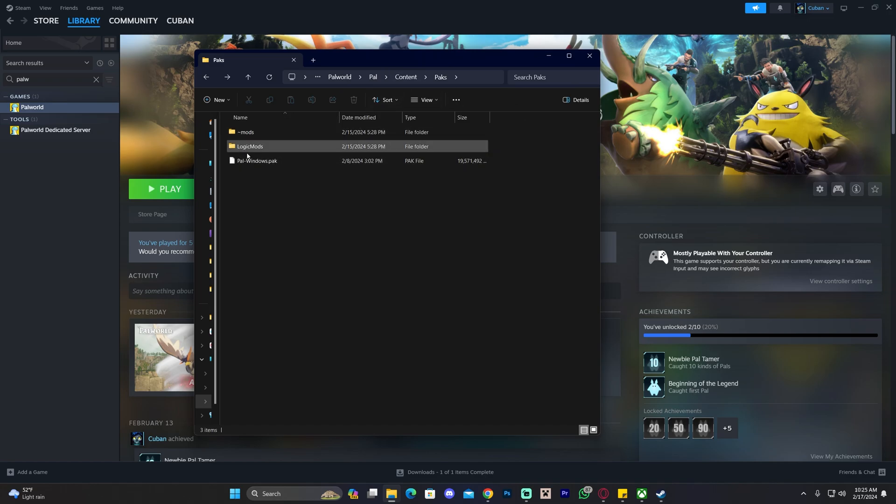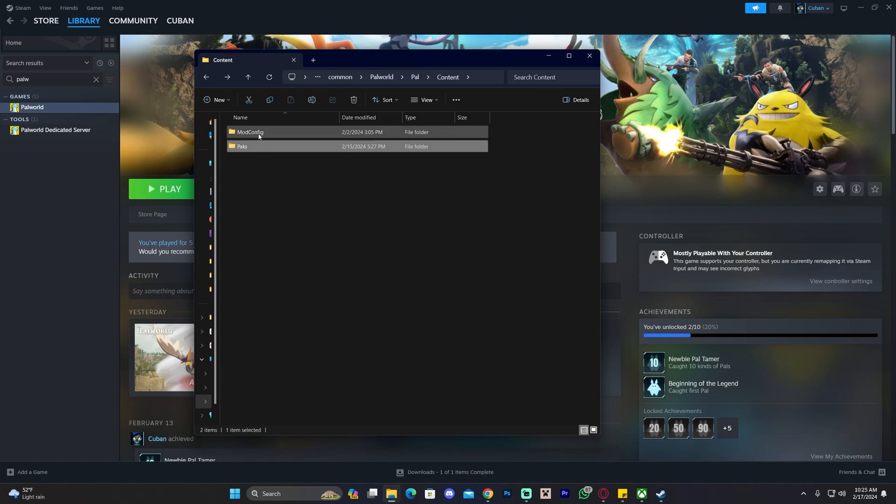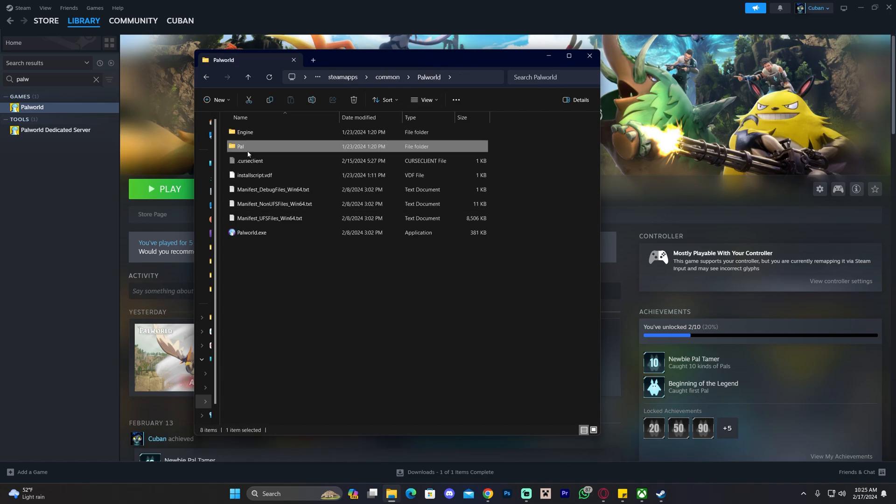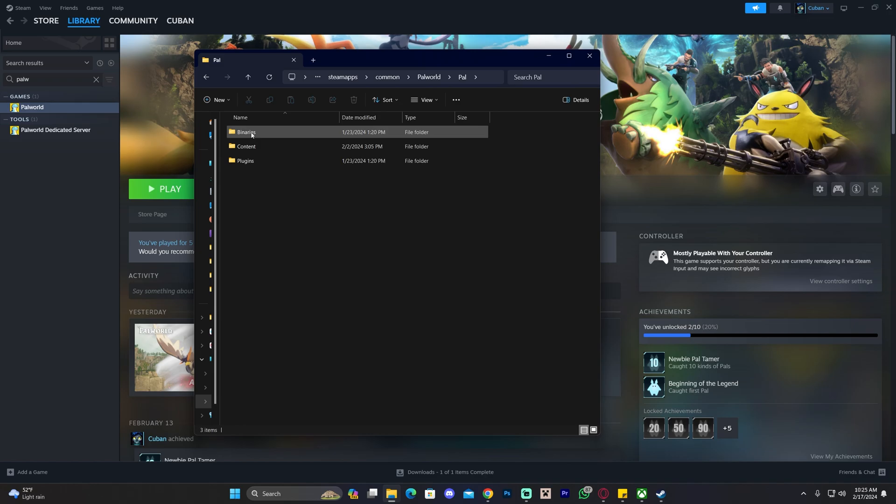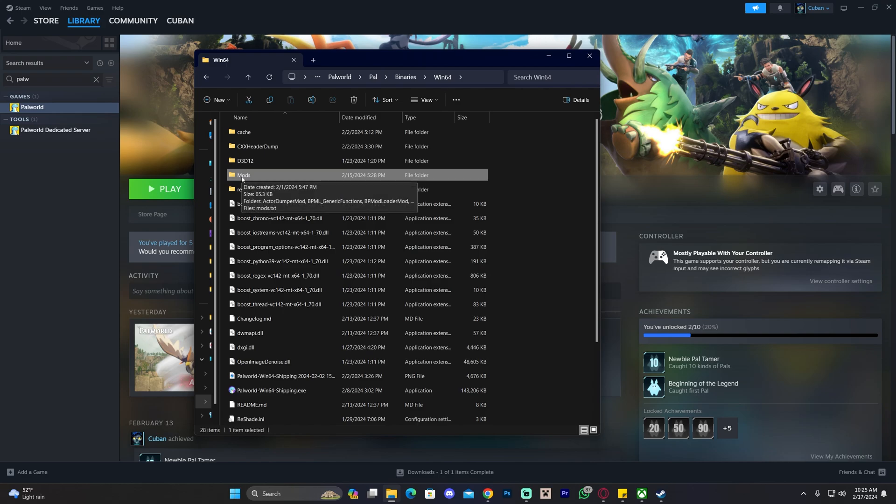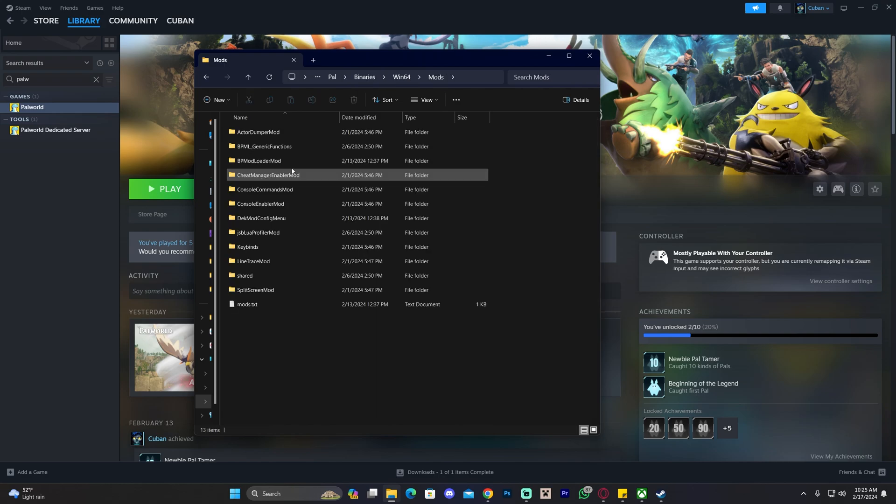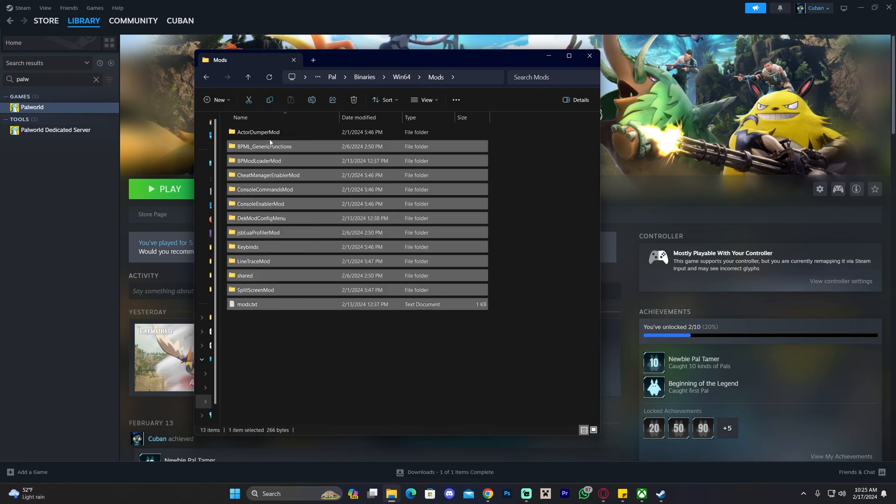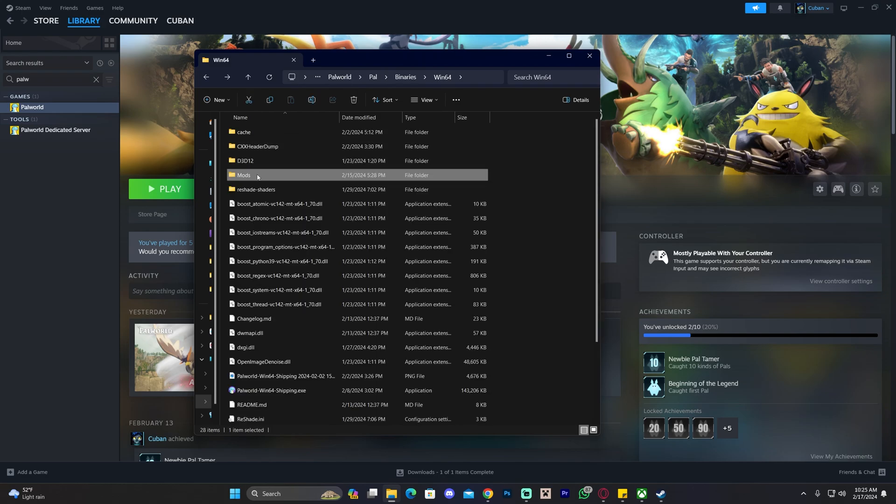But that's not the only thing we're going to delete. We're going to head out of this folder and head over to where it says Binaries. Go to the Palworld folder again, head to Palworld, click on Binaries and click on Win64. In here, we also have another Mods folder that we can delete. I recommend copying it out first and then deleting it from here. But that's not the only file we're going to delete.